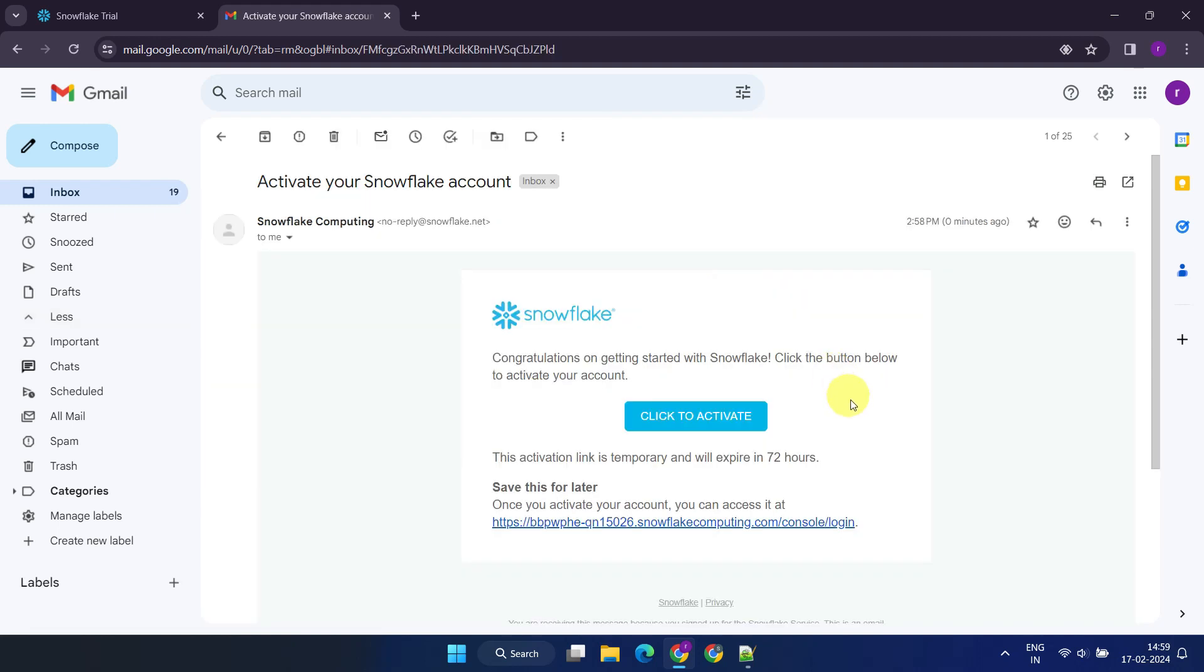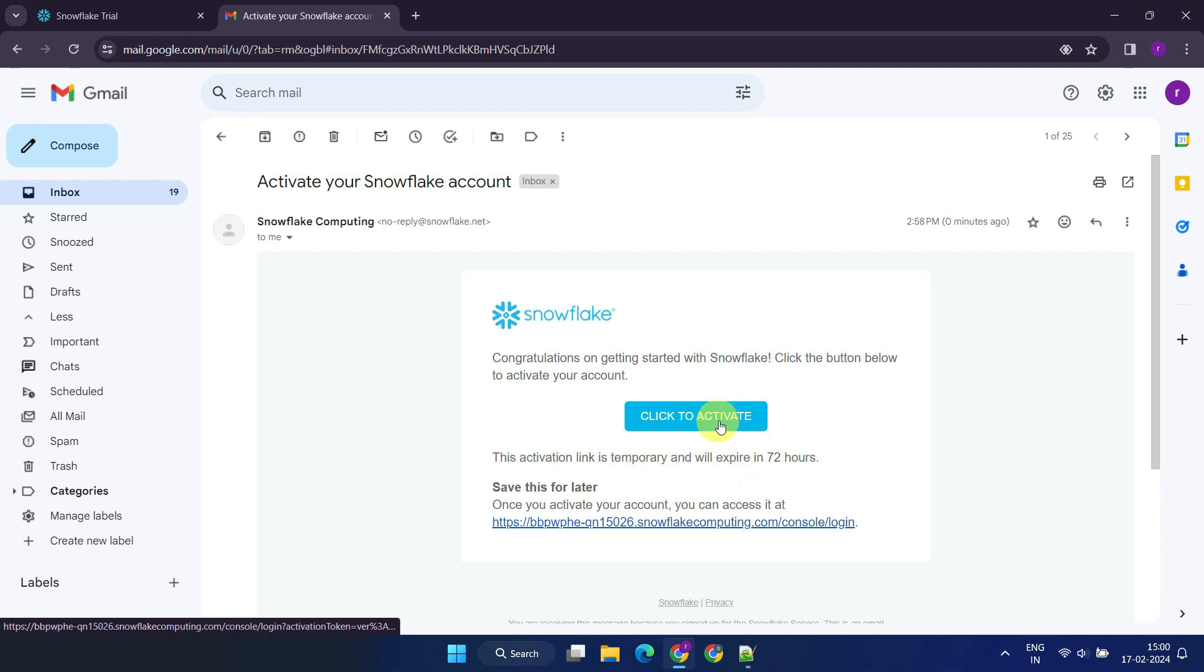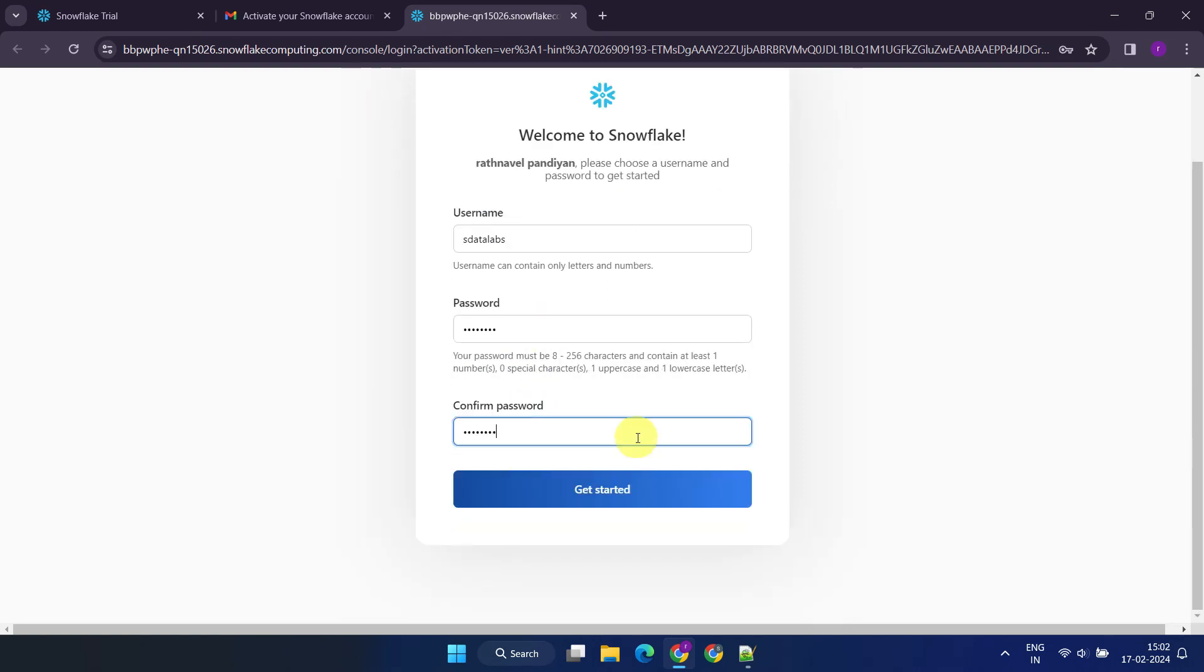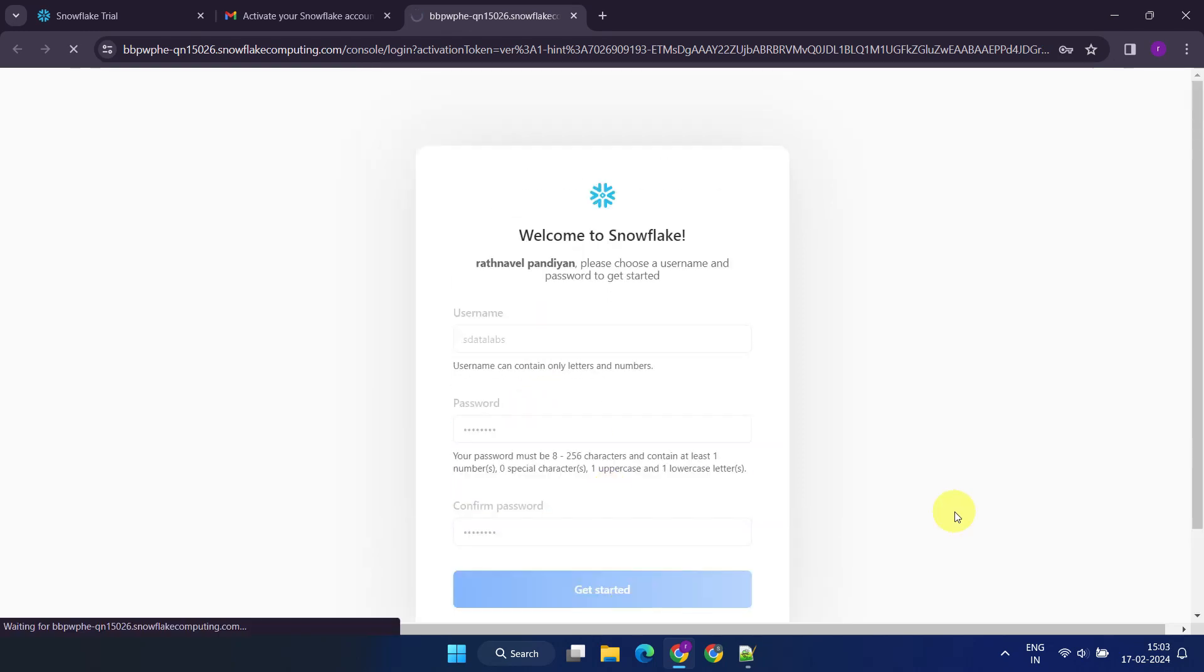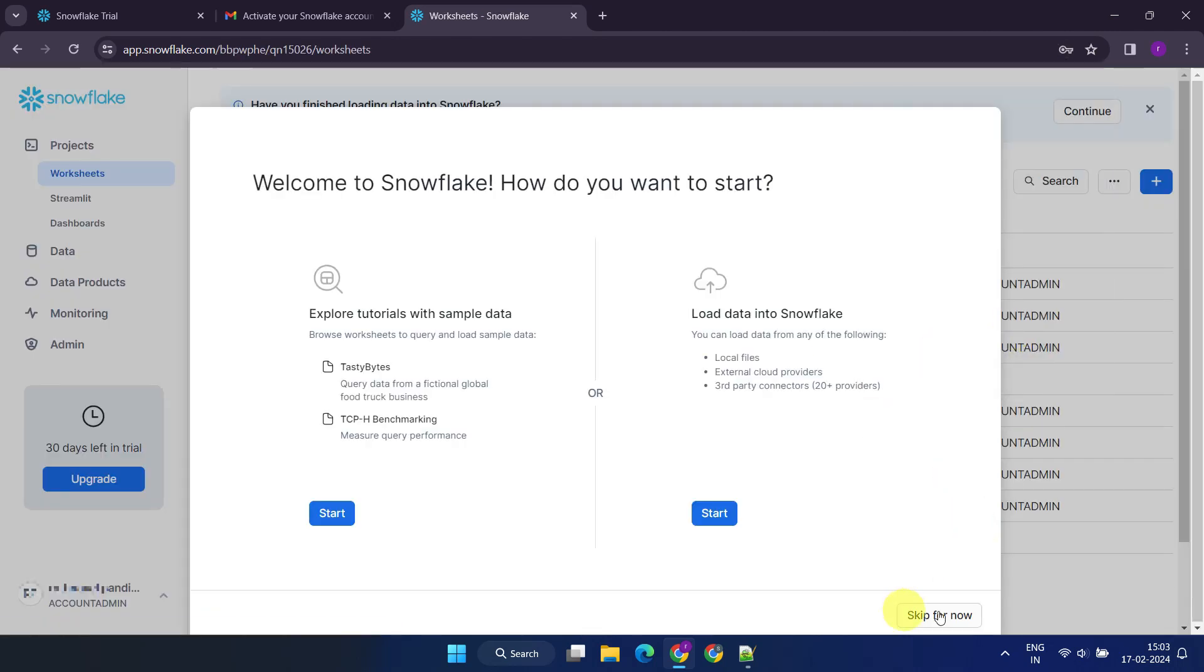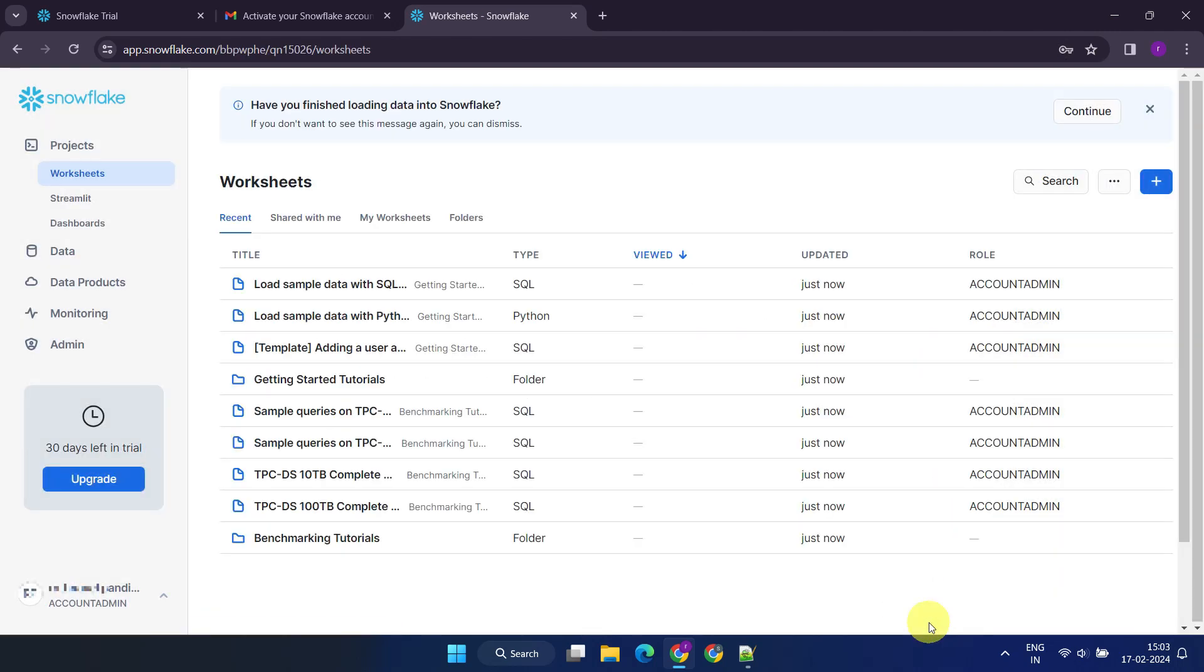Before activating, make sure to note down your Snowflake account URL. You can even bookmark this URL for convenient subsequent logins to your Snowflake account. Please select the Activate button. You can now set up a user ID and password of your choice, but please read the password requirements and set it accordingly. You're now in Snowflake's web user interface, popularly known as SnowSite.